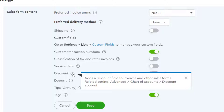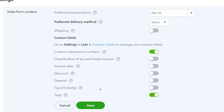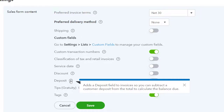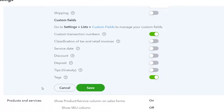The discount field adds a discount section to invoices and other sales forms, with related settings in the advanced chart of accounts where you can set the account the discount goes to. This is useful if you're giving discounts. Some of these fields are nice if you're using them, but they add more spaces on the invoice. If you turn all the optional fields on but aren't using them, the invoice becomes too cluttered. We also have the deposit field, which lets you subtract a customer deposit from the total to calculate the balance due — we're keeping that off for now.